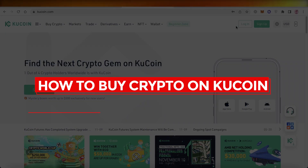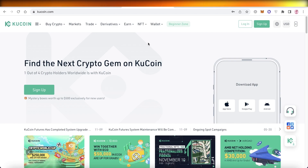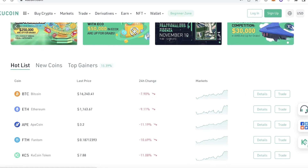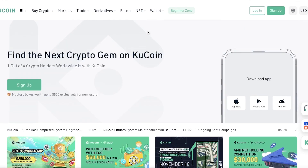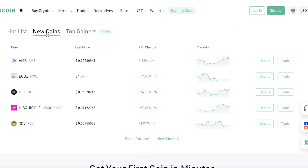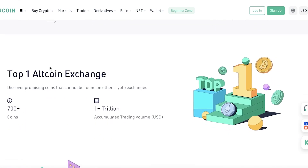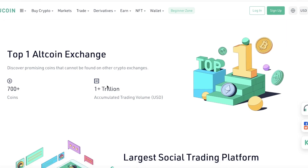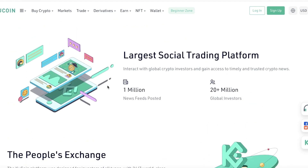Welcome back to the YouTube channel. Today we'll be taking a look at how to get started with purchasing crypto on KuCoin. KuCoin is a leading crypto exchange, especially popular for altcoins — new coins, top gainers, small coins like HFT, AMB, AXCF. KuCoin is known as the leader in altcoin exchanges, with over 700 altcoins and over one trillion in accumulated trading volume.